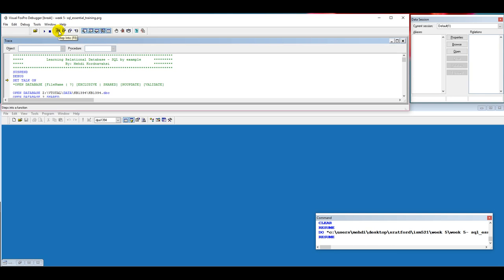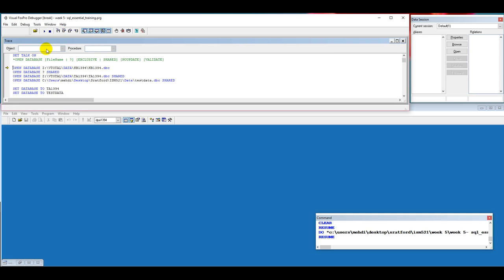SET TALK is one of the features in the database in Visual FoxPro which activates the bottom line on the screen to show the result of the execution of each command. Here we are using an OPEN DATABASE command to open some databases.